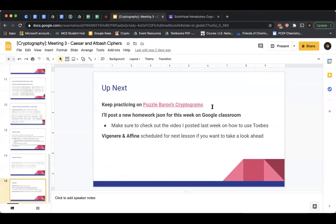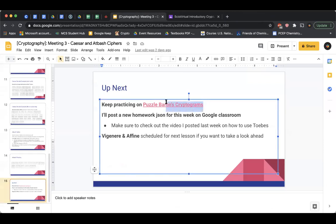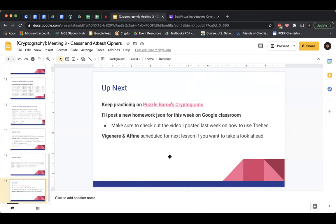To wrap up: keep practicing on cryptograms.org. I'll post Caesar, Atbash, and aristocrat practice problems to Google Classroom — you can upload to TOBS and do them online, as PDF, or printed. Next class we'll cover Vigenère and Affine.